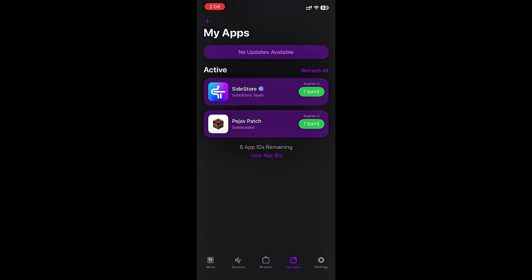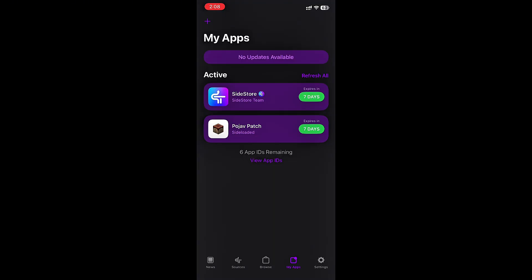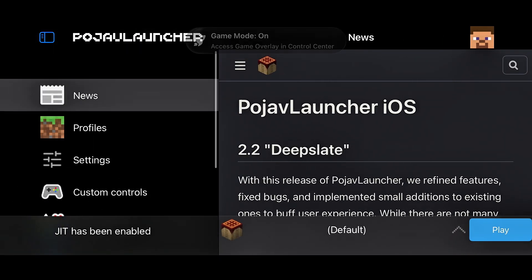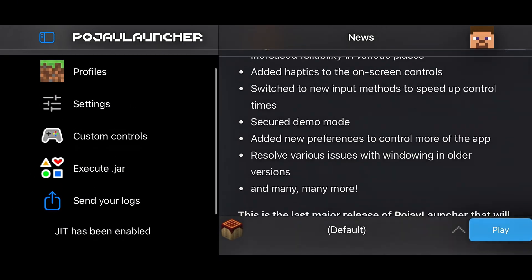After sideloaded, hold Pojib Launcher and enable JIT. As you can see, JIT is enabled. Thanks for watching!